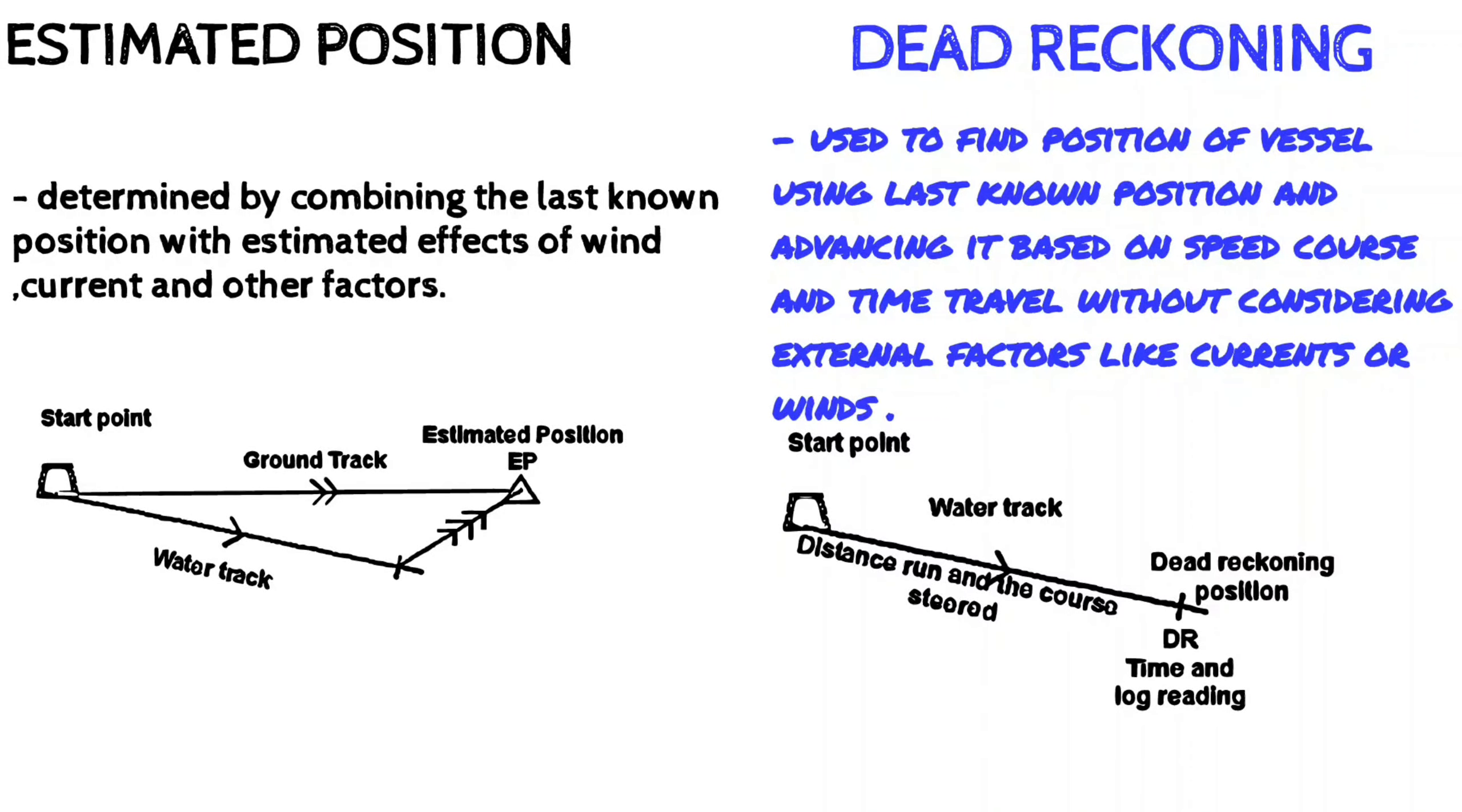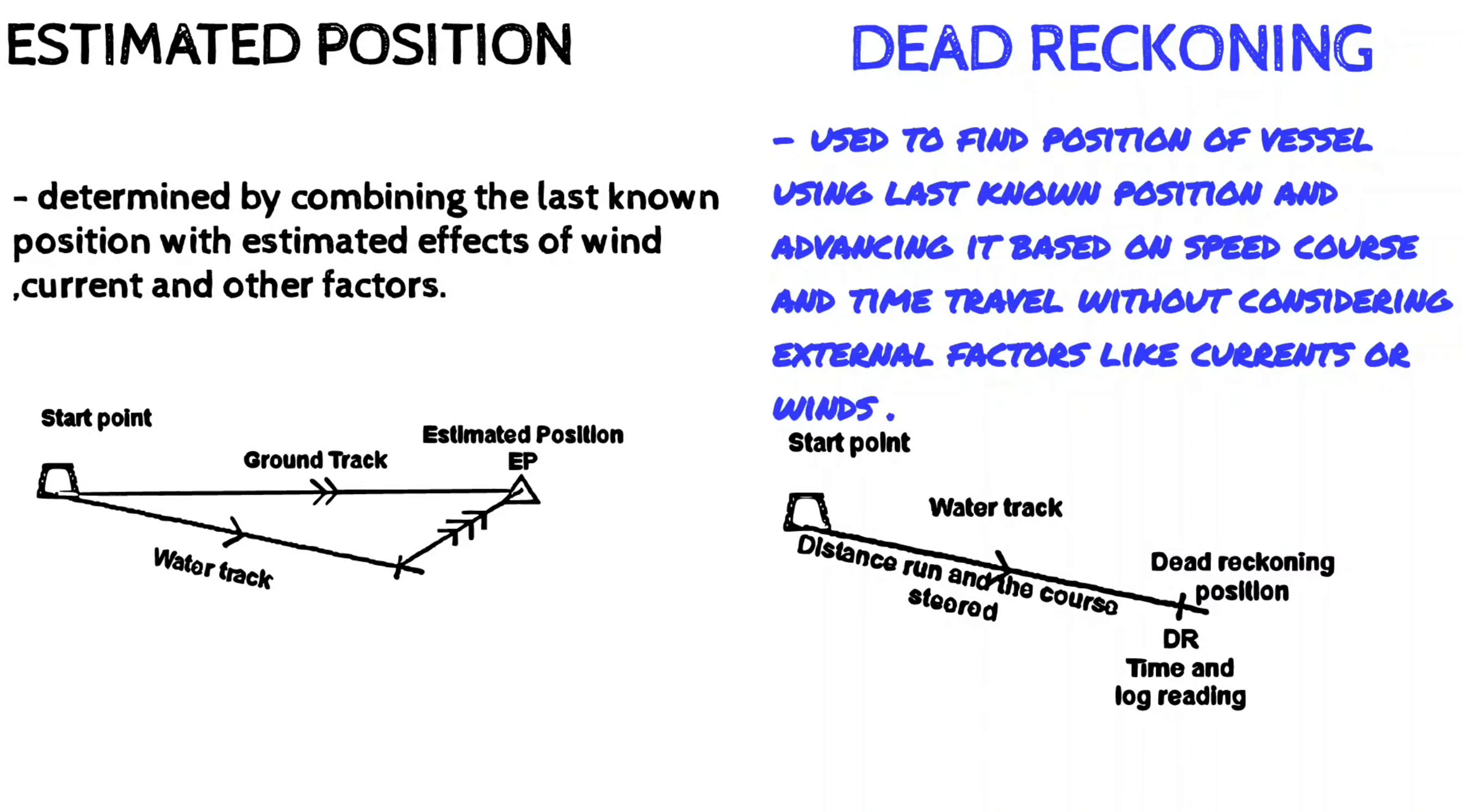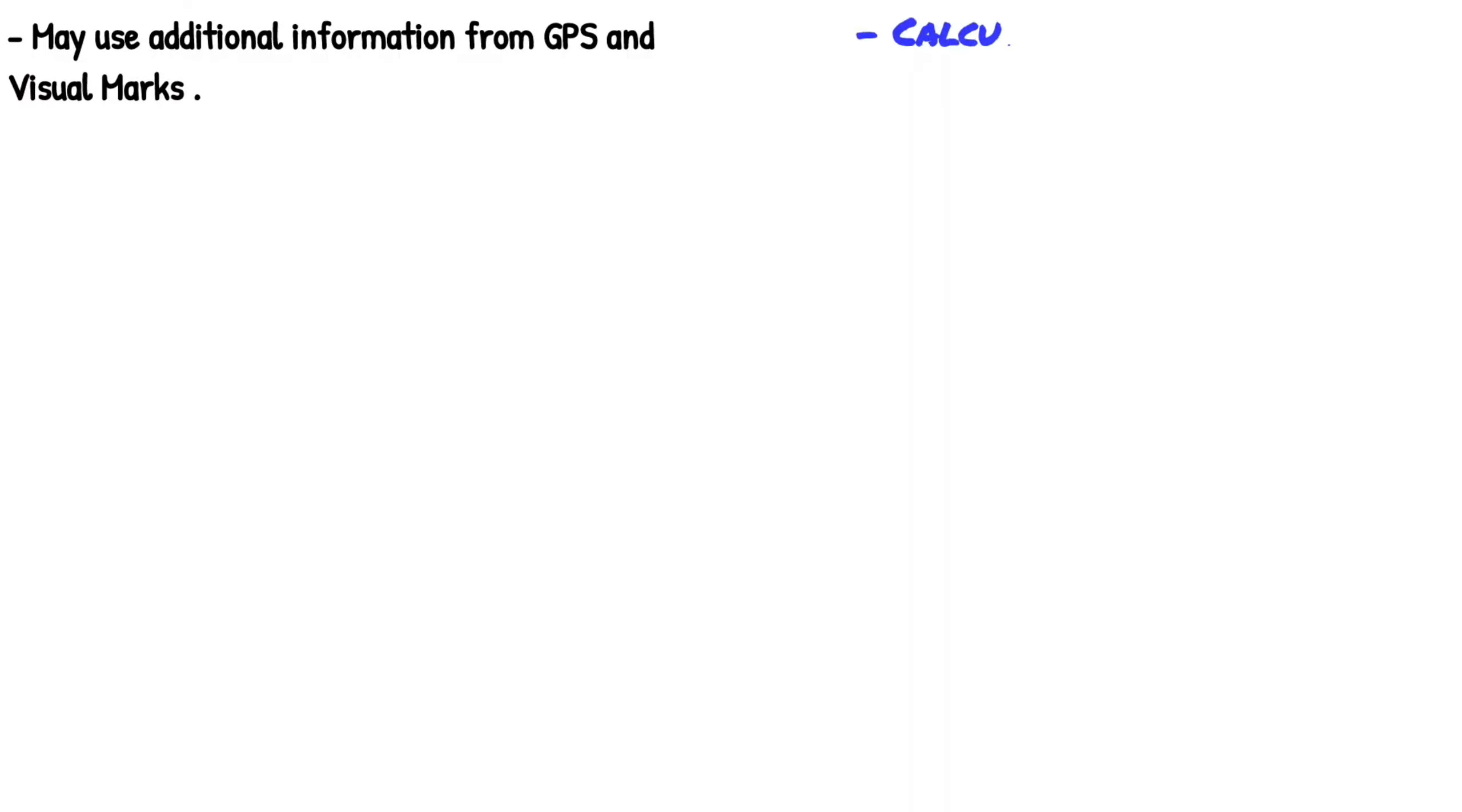Estimated position is more accurate than dead reckoning, whereas dead reckoning position is less accurate than estimated position.